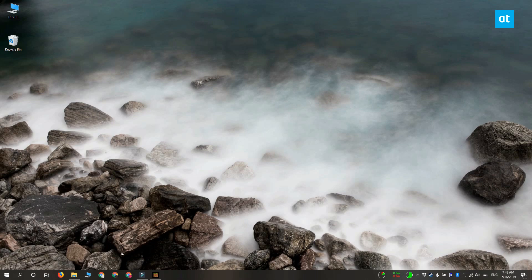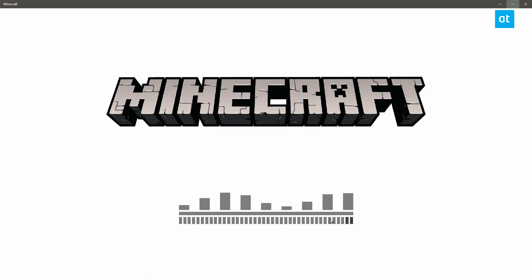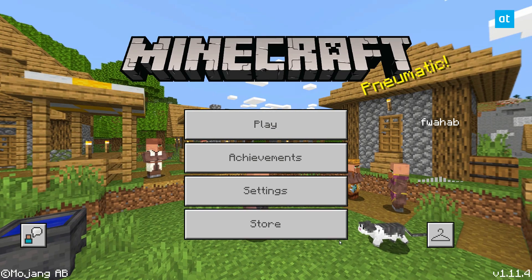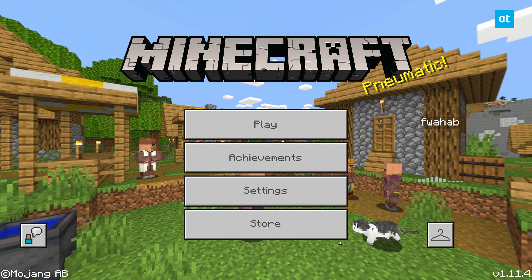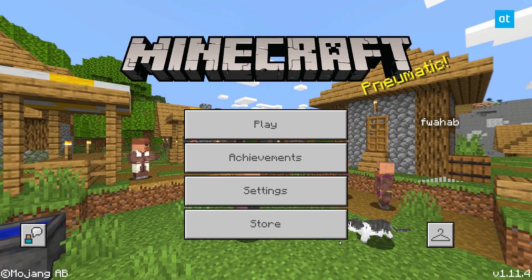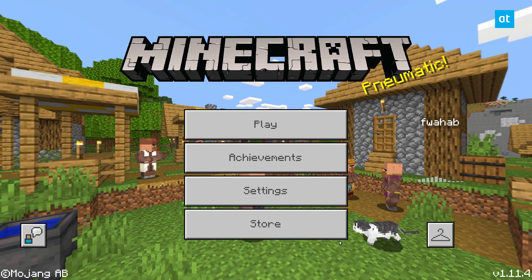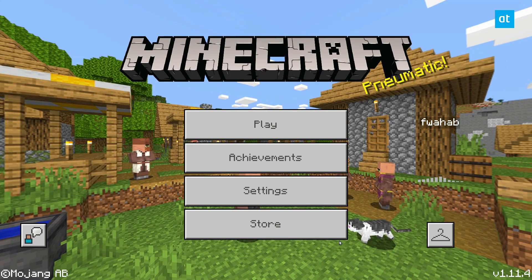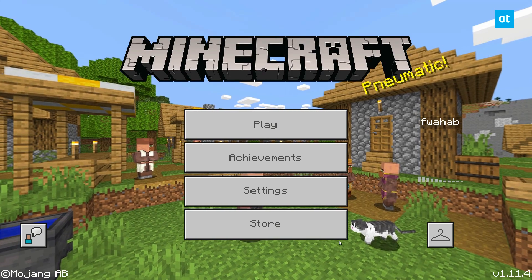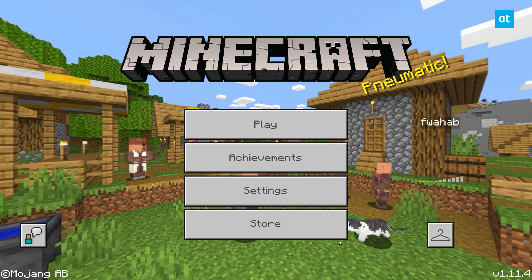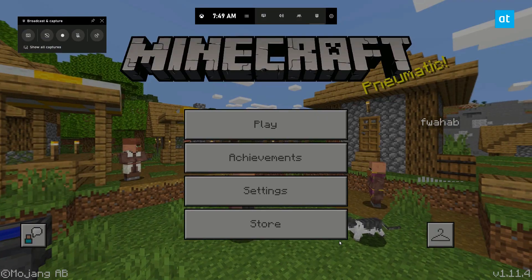The first thing you need to do is open a game. If you don't have a game, go ahead and download any free game of your choice. There are plenty of them in the Microsoft Store, or you can get one on Steam. It's entirely up to you which type of game you use.